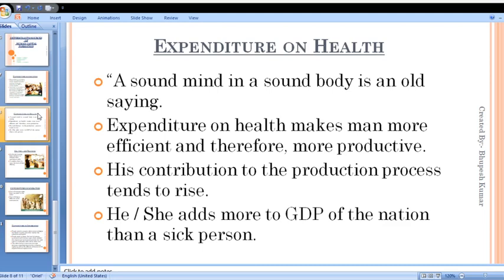There is a well-known phrase: 'a sound mind in a sound body' — a healthy mind resides in a healthy body. A healthy person has better working efficiency and effectiveness as compared to a sick person.